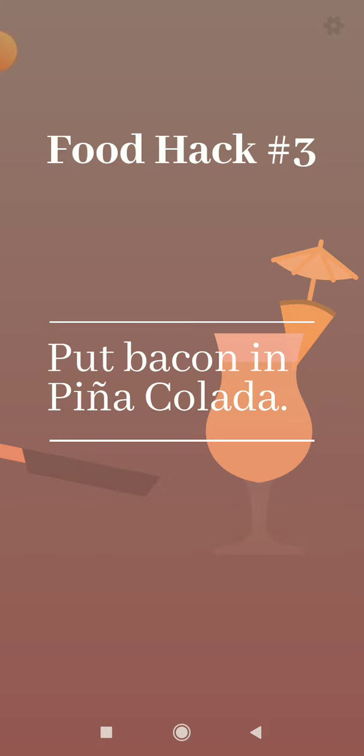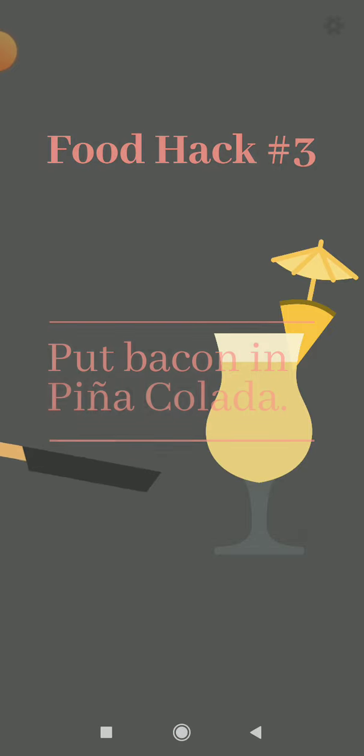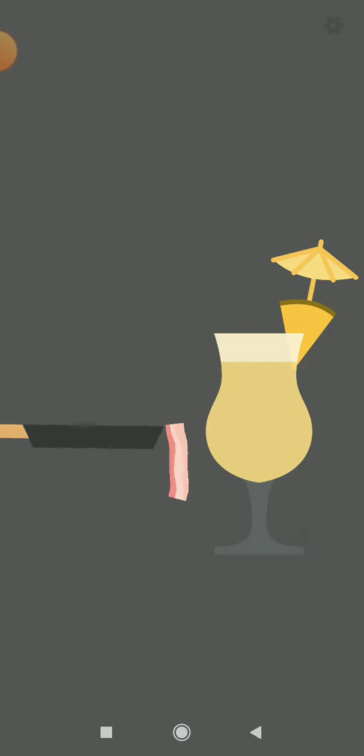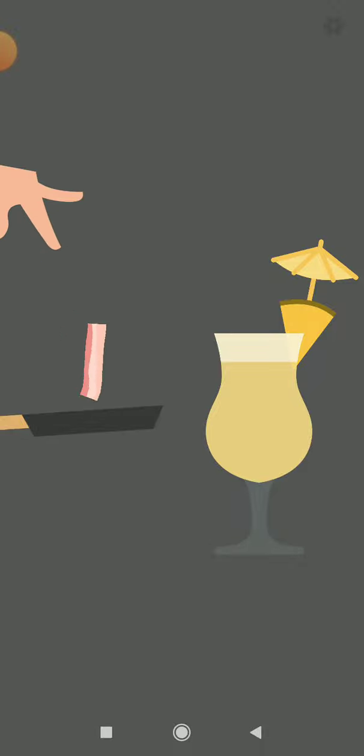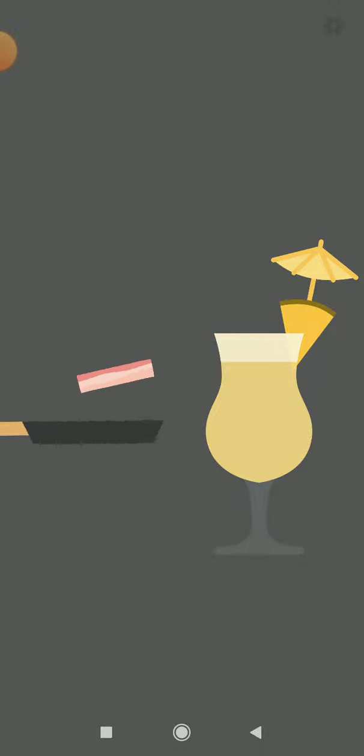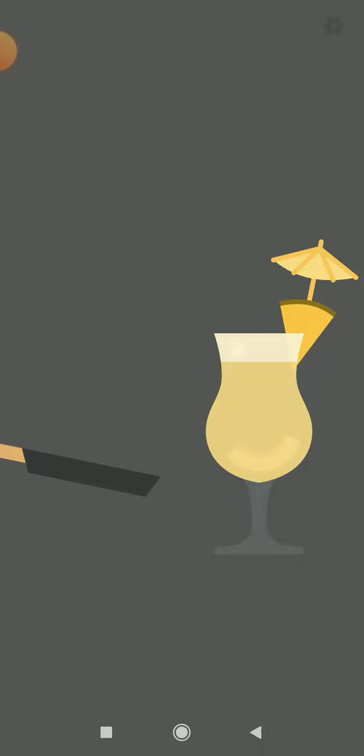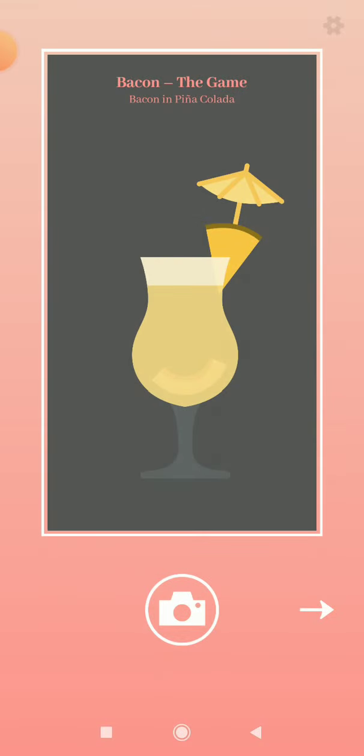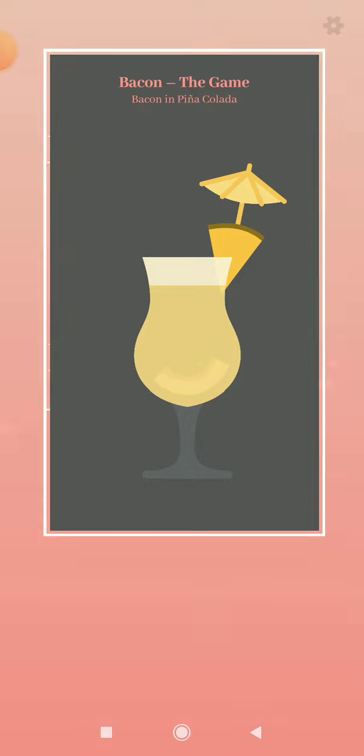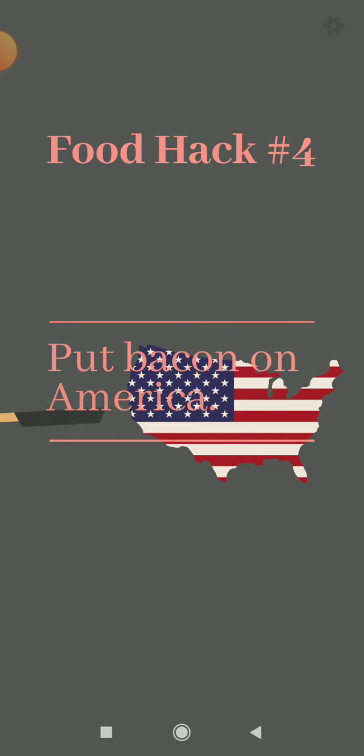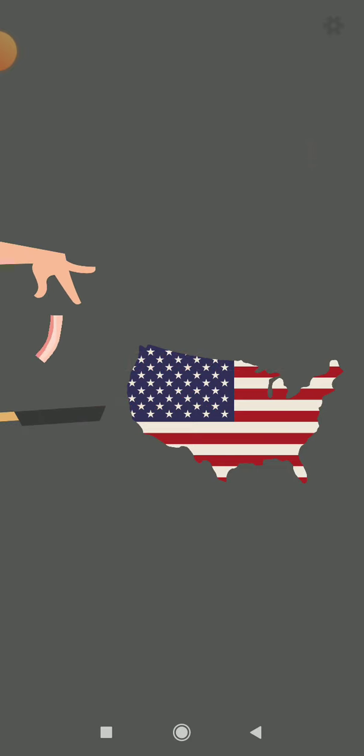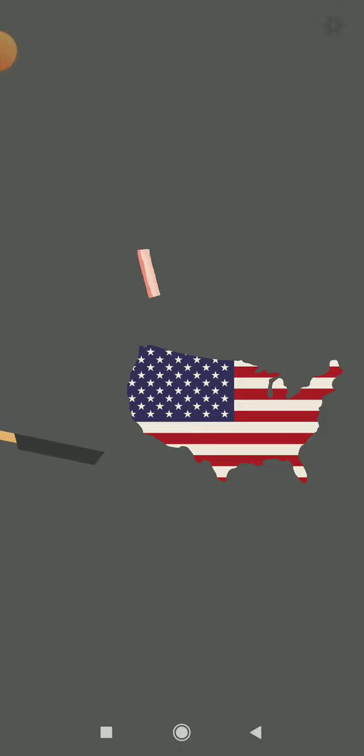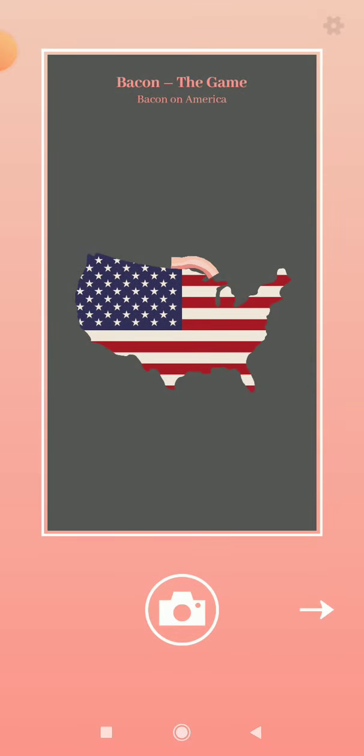Put bacon in pina colada. Oh come on. Nailed it, you can even see the bacon. Love the opera. Put bacon on America. Bacon is now on America, it's on some state I don't know.